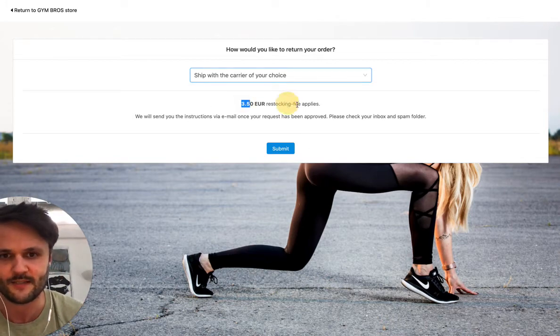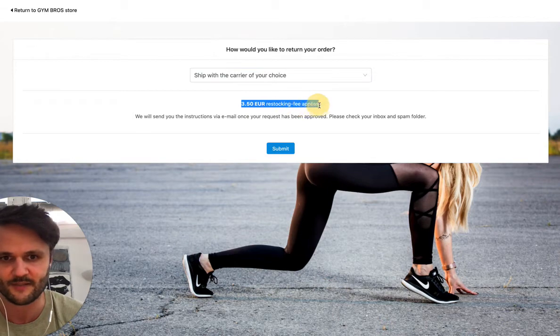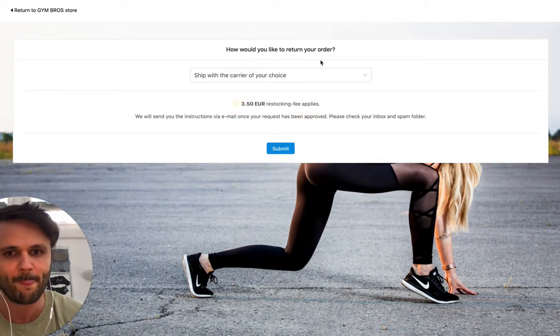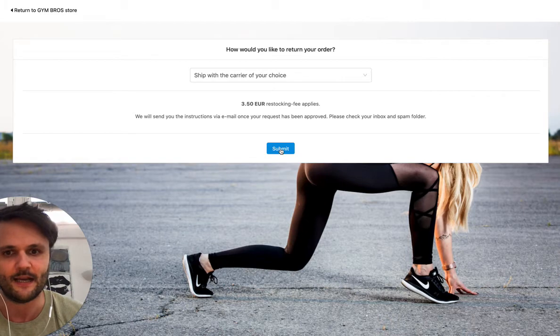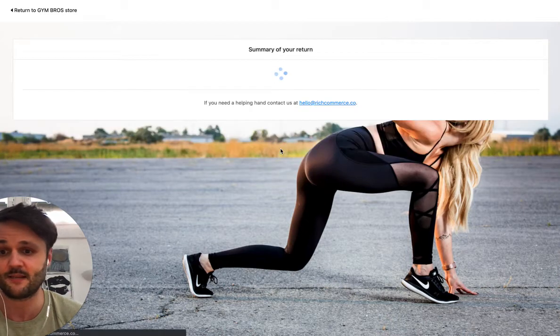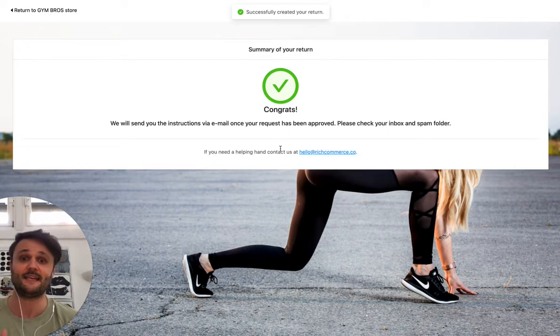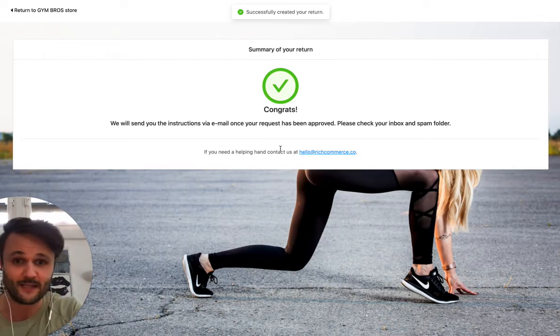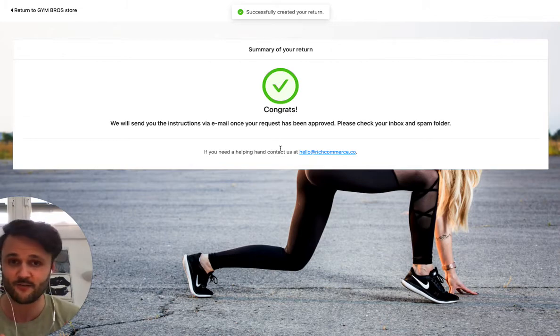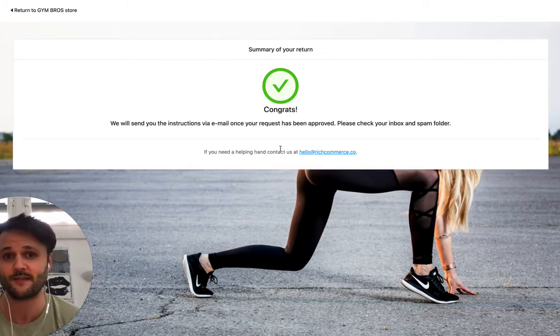You can set different fees. For example, here's a restocking fee. You don't have to do it. It's optional. And then Bob submits his return. And at this second, he hasn't contacted your customer support at all. He had a great experience because this probably took him like 30 seconds.